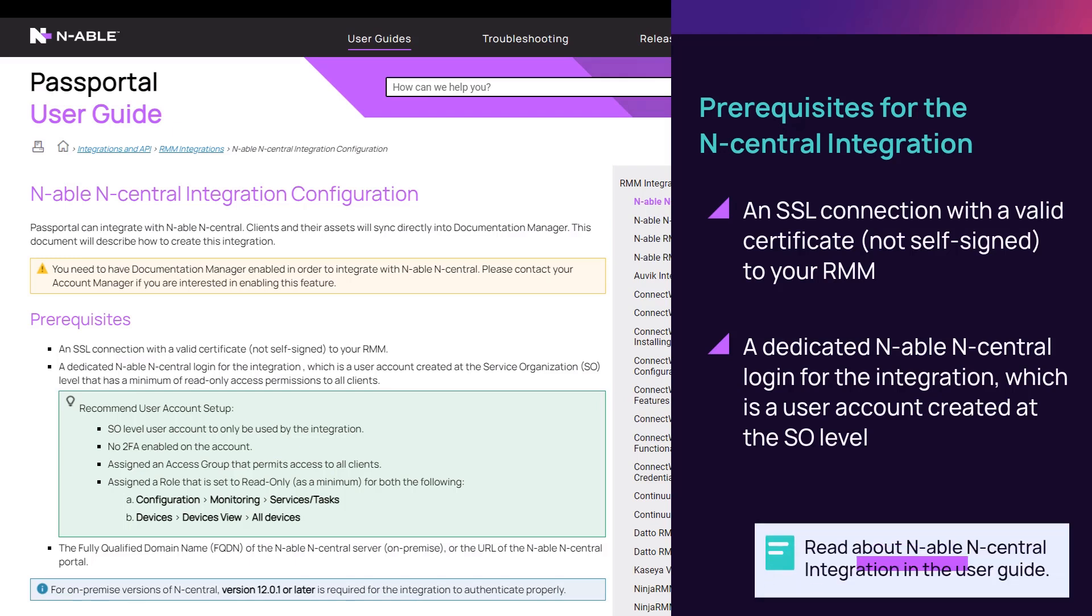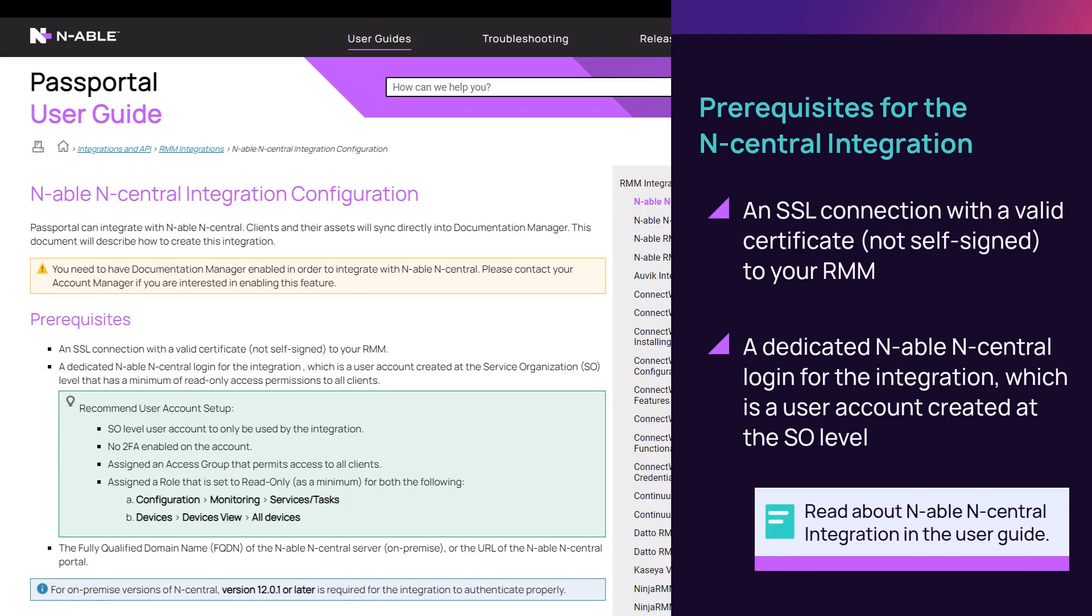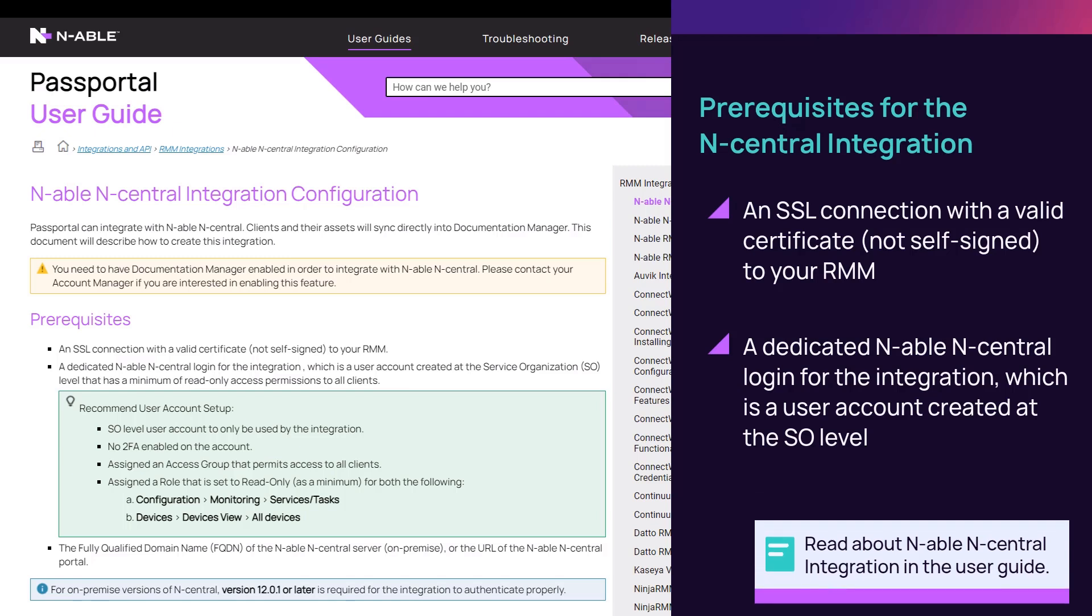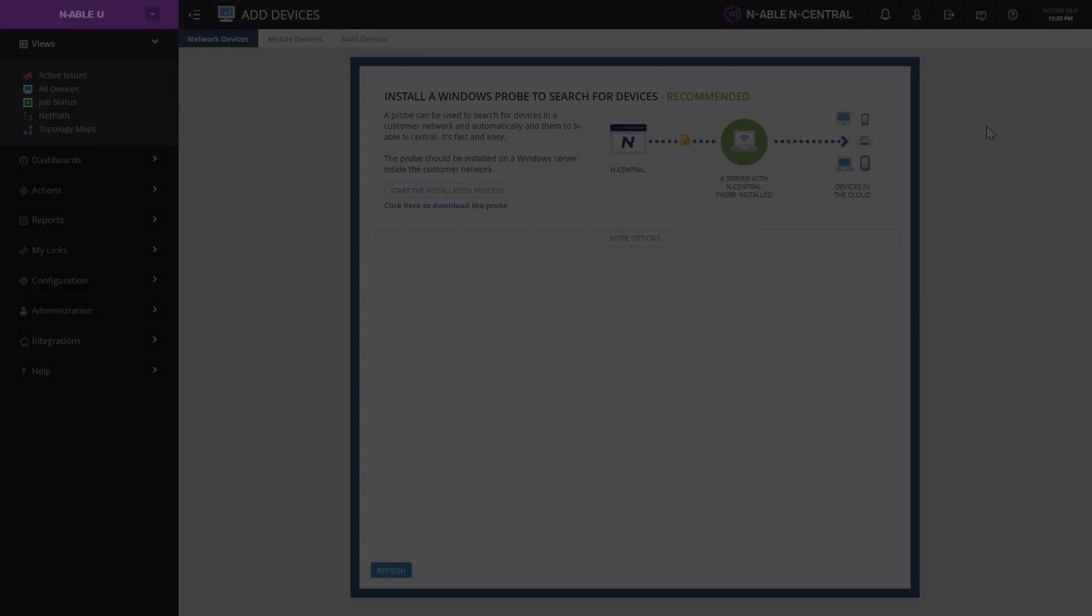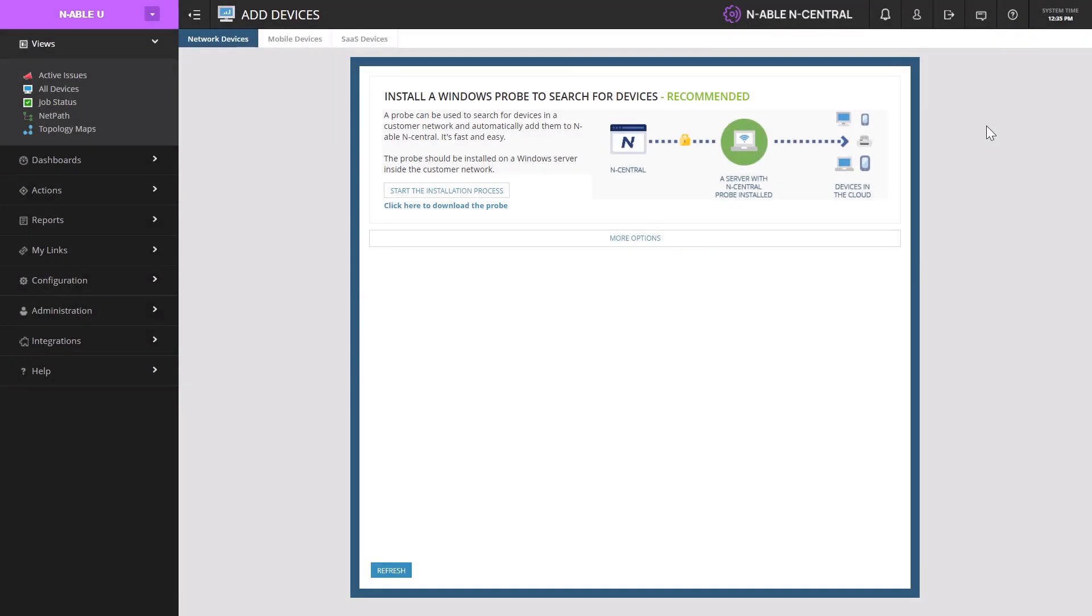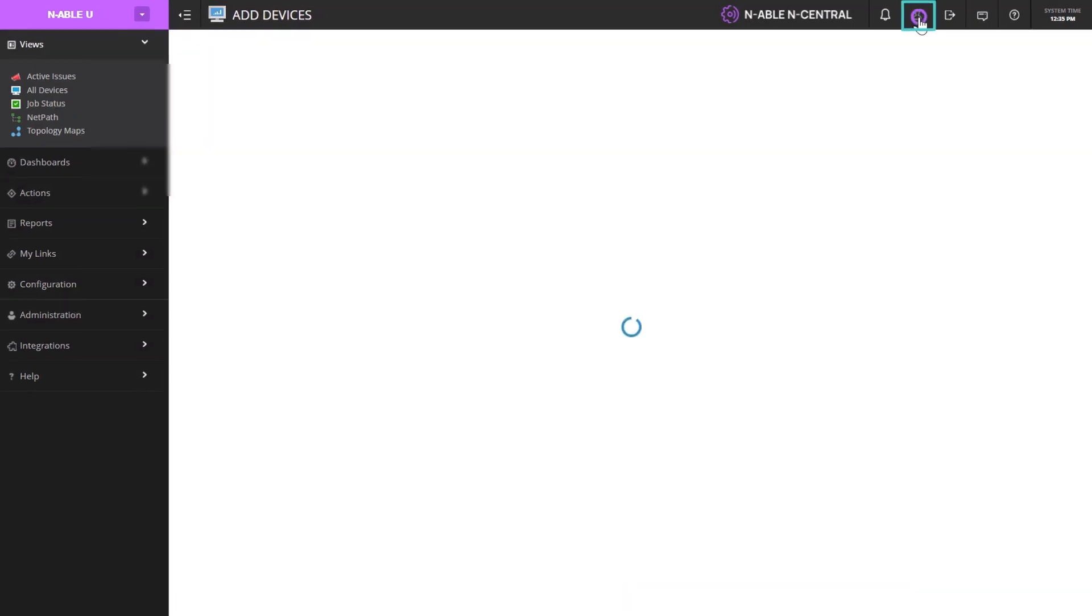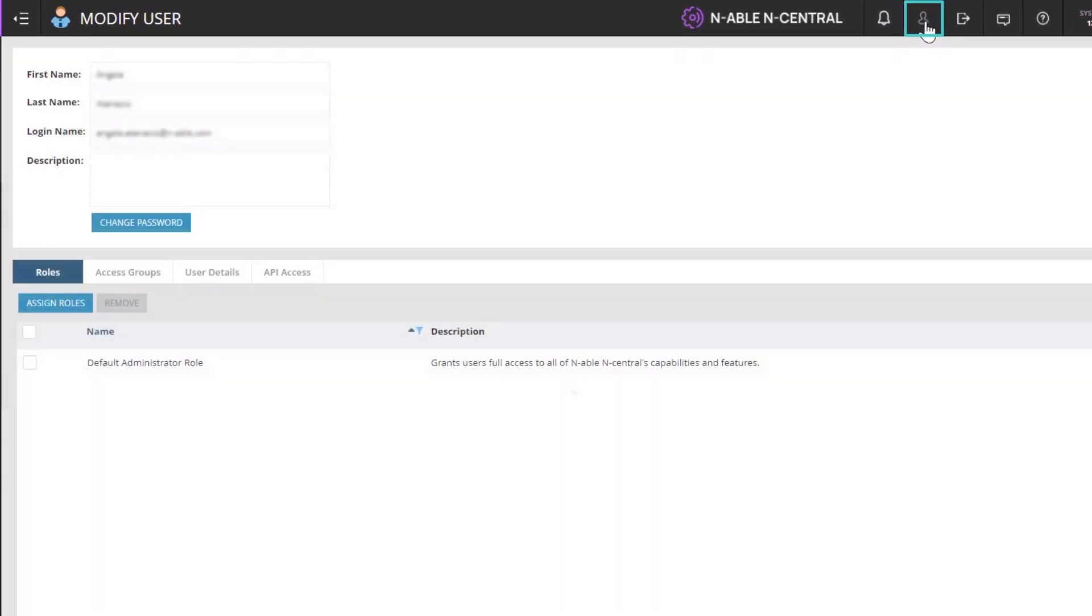For additional details on all prerequisites, refer to the online documentation. In this demonstration, we will begin by configuring the correct user settings within N-central. These settings are found in the Modify Users tab.